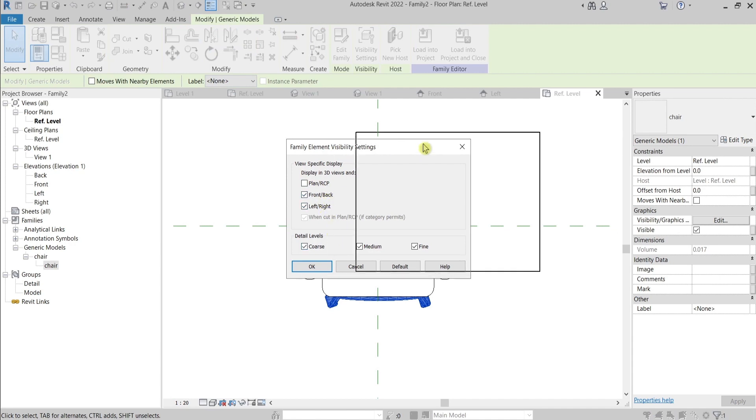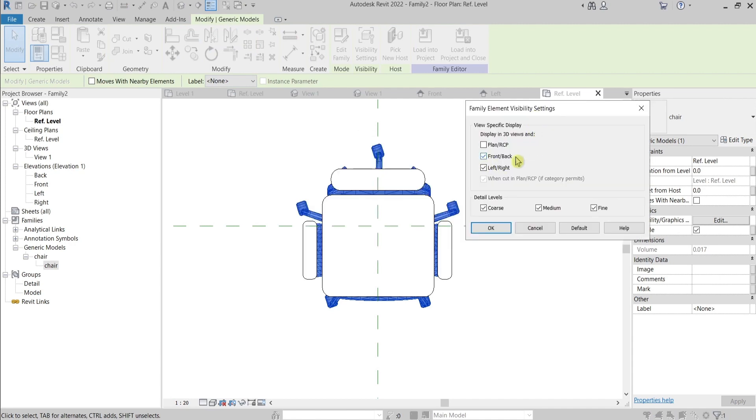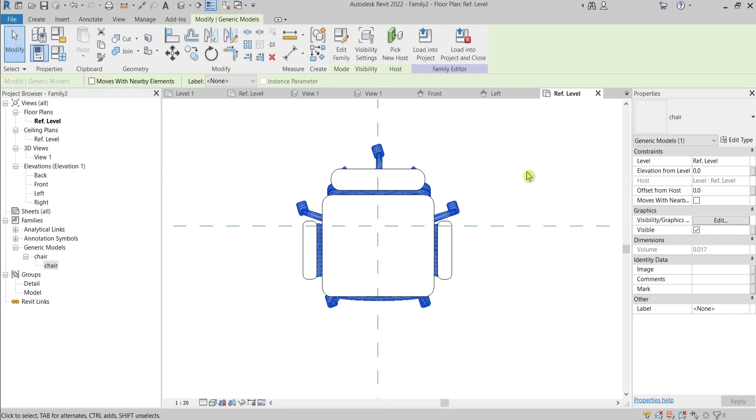And I will hide this in floor plan. Of course, you can draw something for the front, left, the rest of the views. And you can draw different things for your detail level. We have coarse, we have medium, fine.